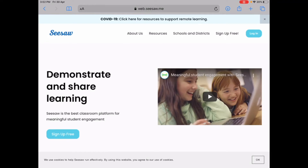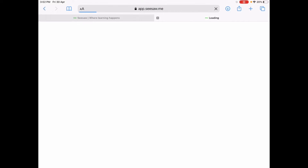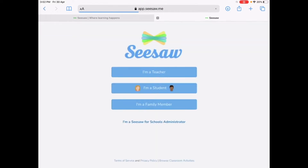When you click into the student and teacher version, it gives you two options: sign up free and login. If you have a username and password you simply tap login. However, if you're a first-time user you click on sign up for free. It gives you three alternatives: I'm a teacher, I'm a student, I'm a family member.